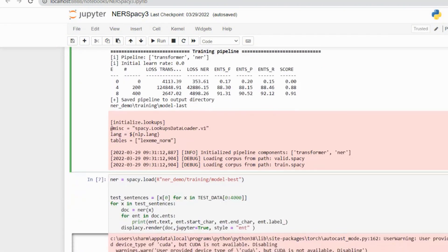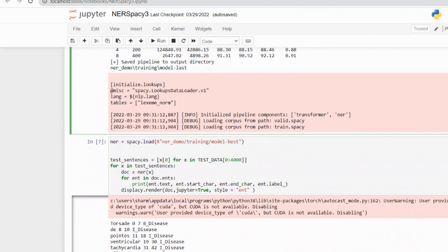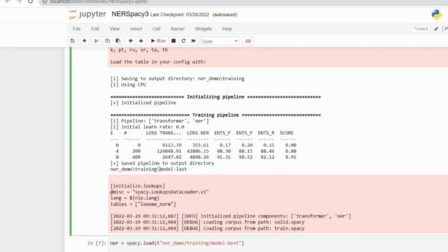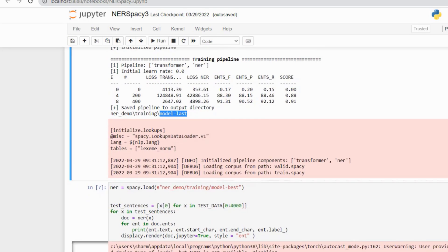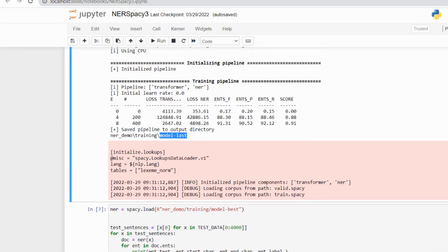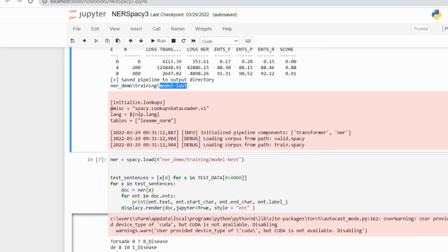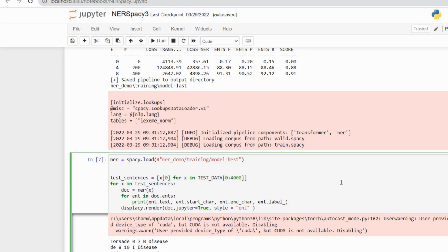After training, we need to check whether our model is fine or not. We will run a command to test the model by passing sentences to see whether the trained data is working properly or not.